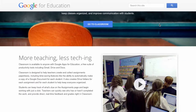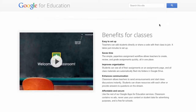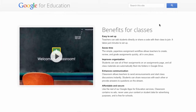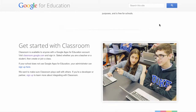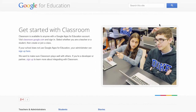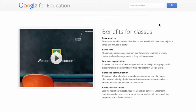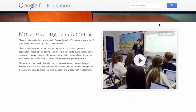Classroom is a learning management system that integrates Google Apps for Education seamlessly. It is easy to set up and allows you to organize assignments and classrooms with little effort.